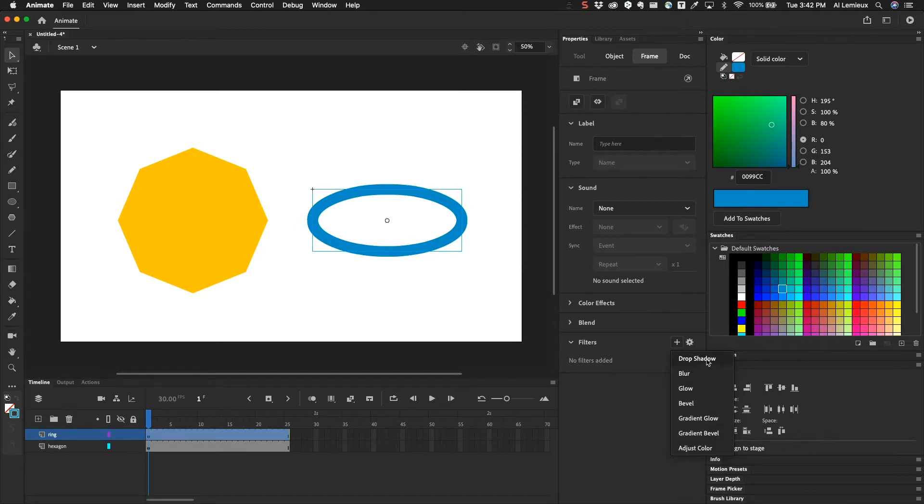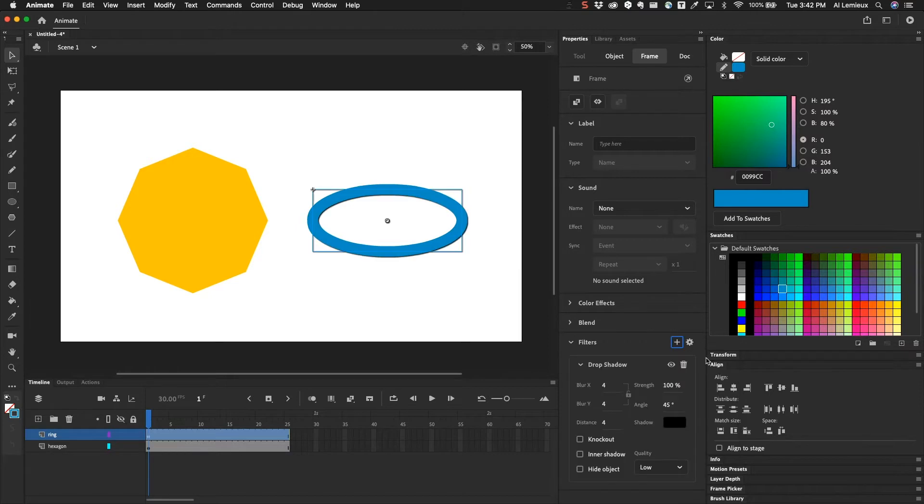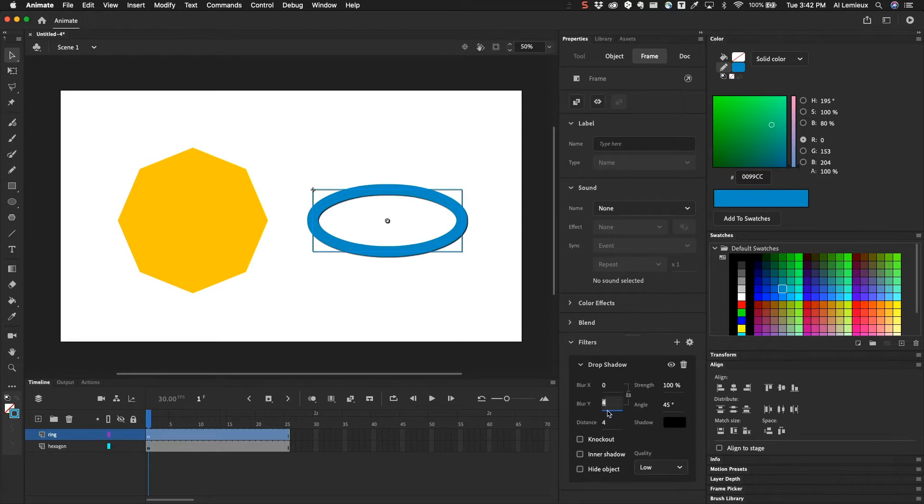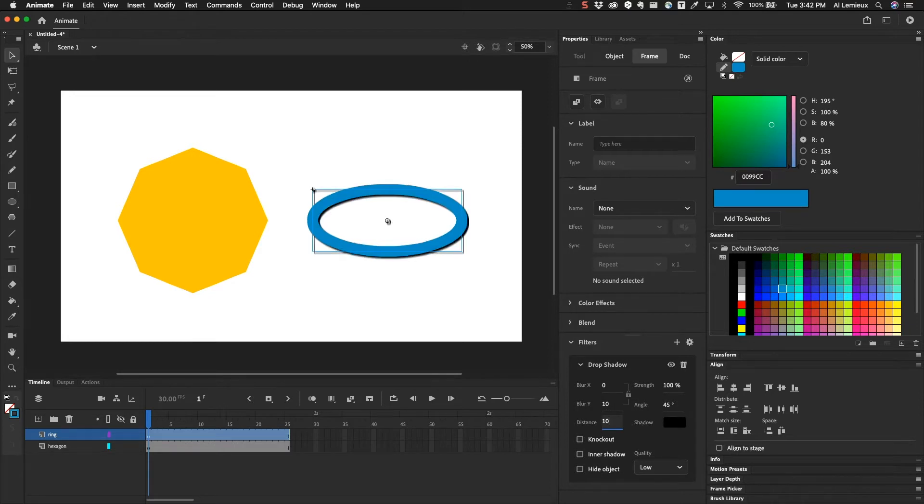So if I choose drop shadow here, for example, it gives me a basic drop shadow. Let's say that I want it only to go down. So I'm going to unlock this. I'm going to hit this. And I'm going to make the blur 10. And then the distance, I'm going to make that 10 also.